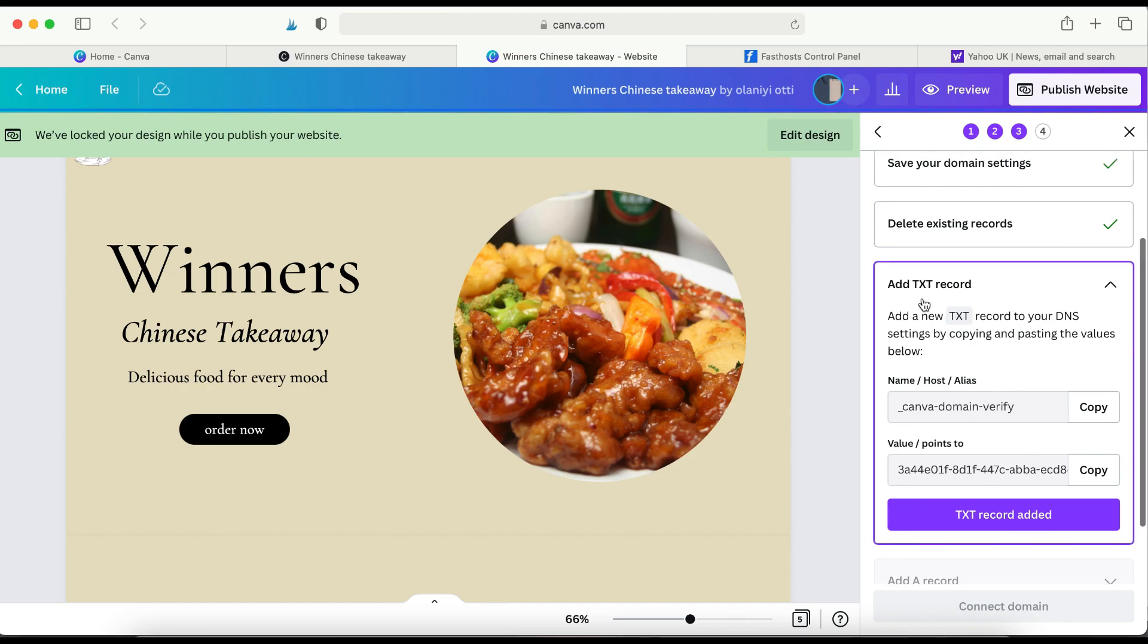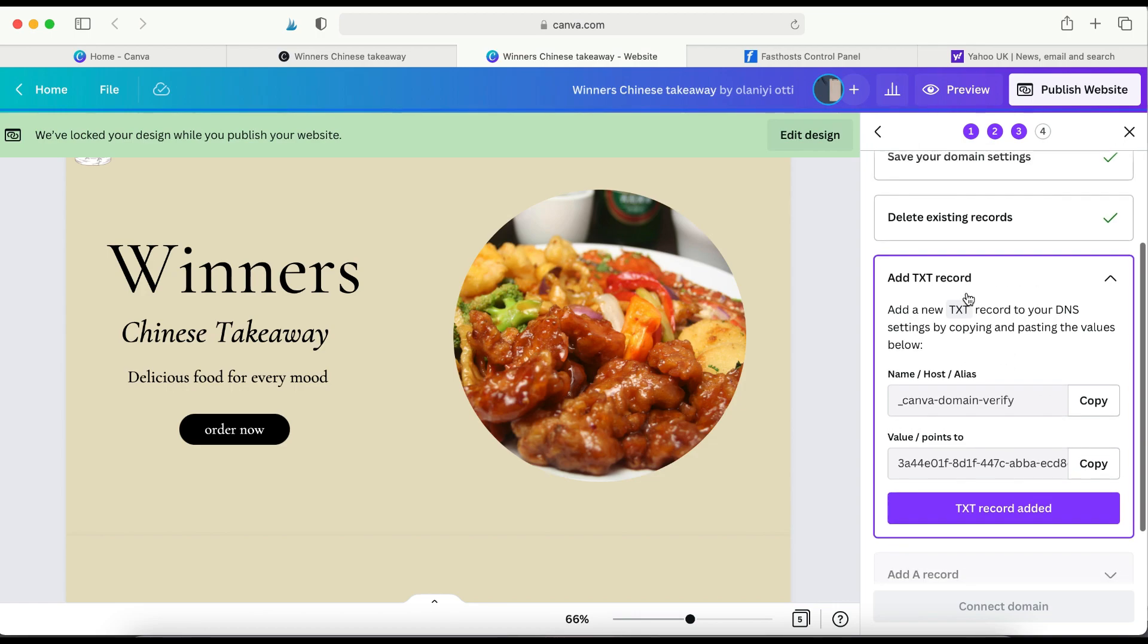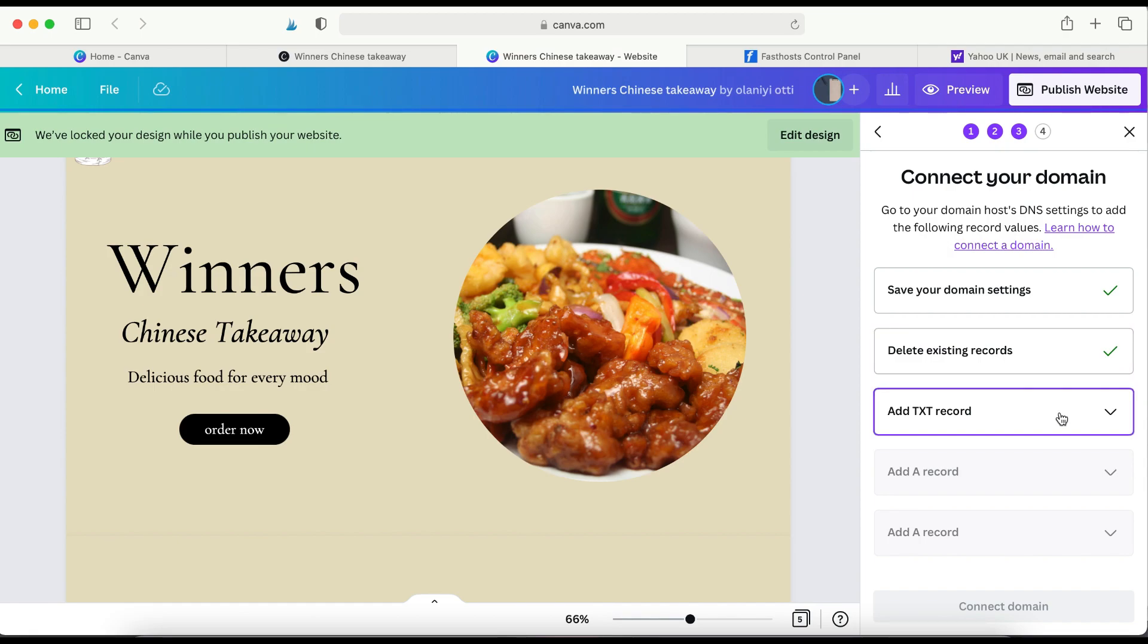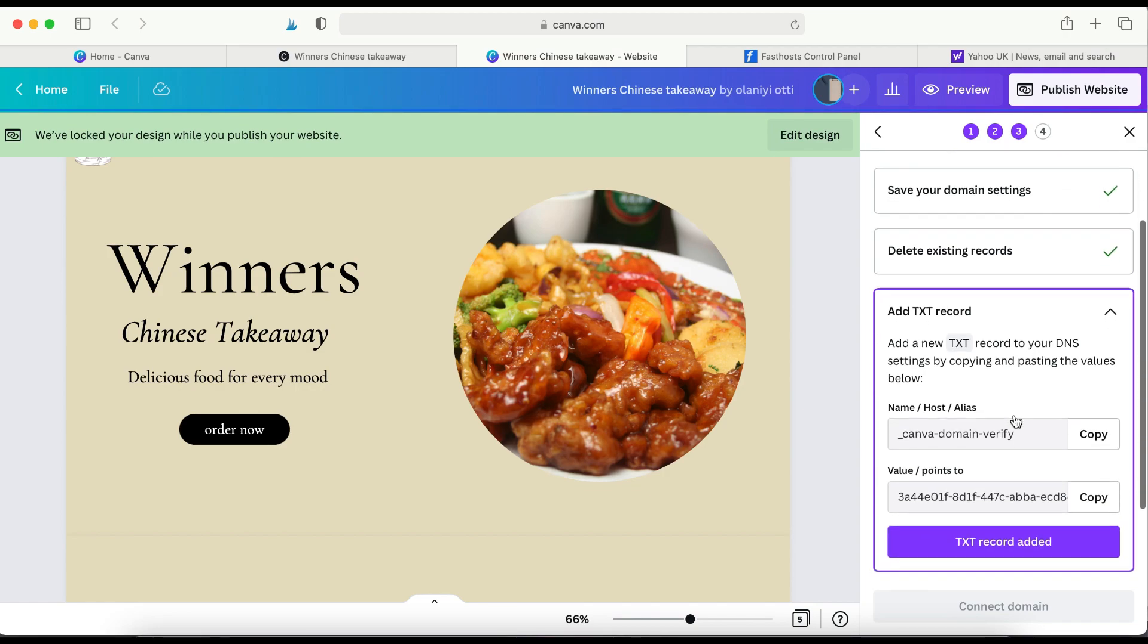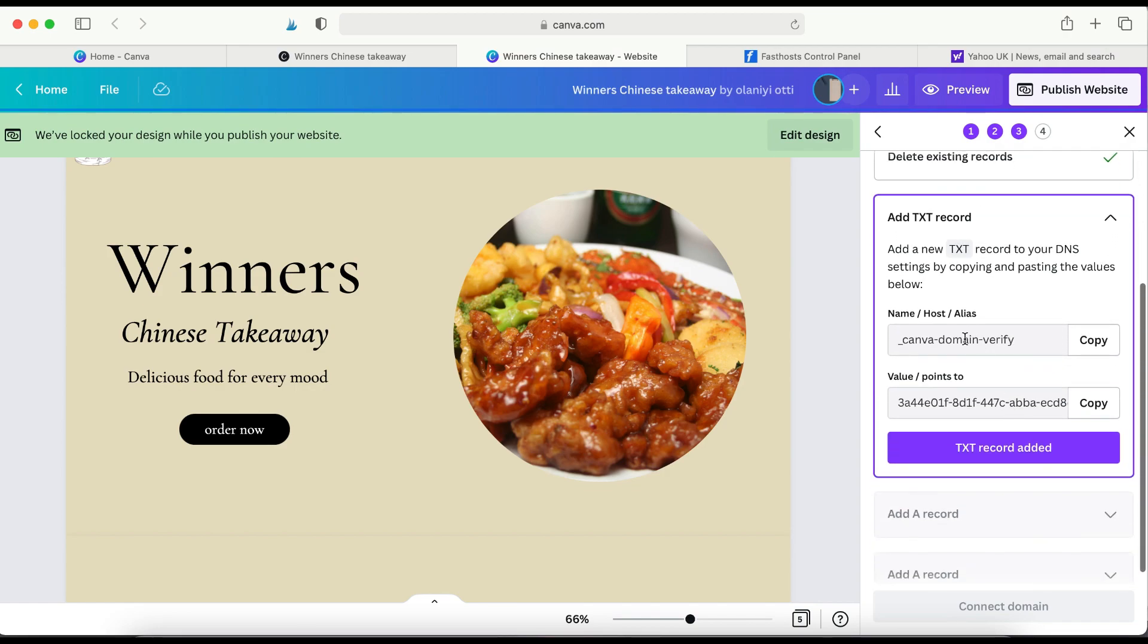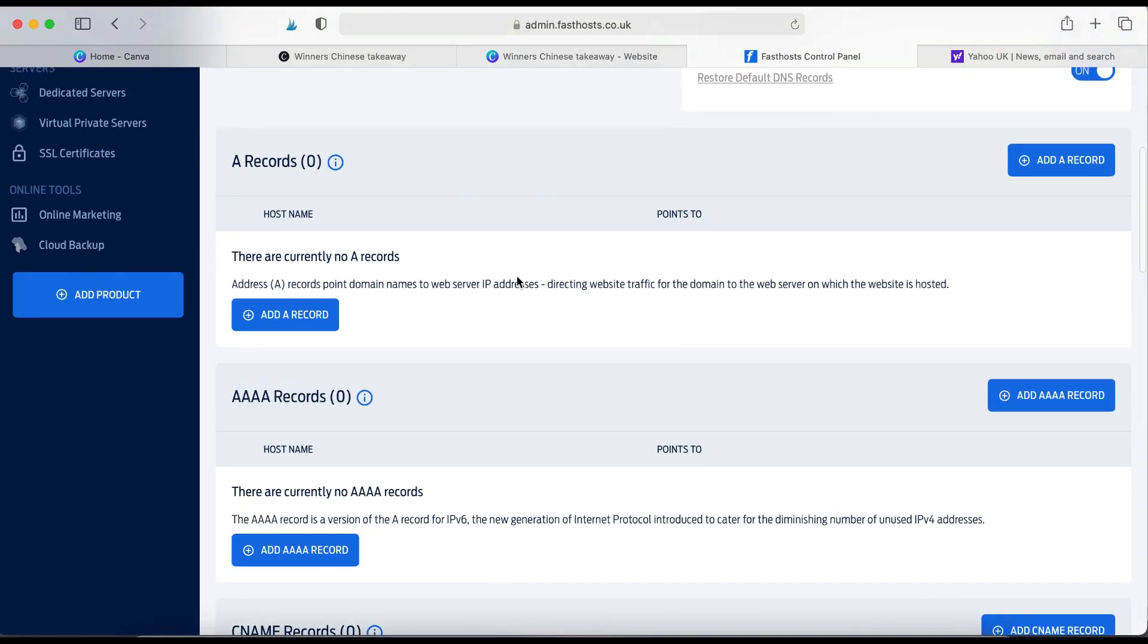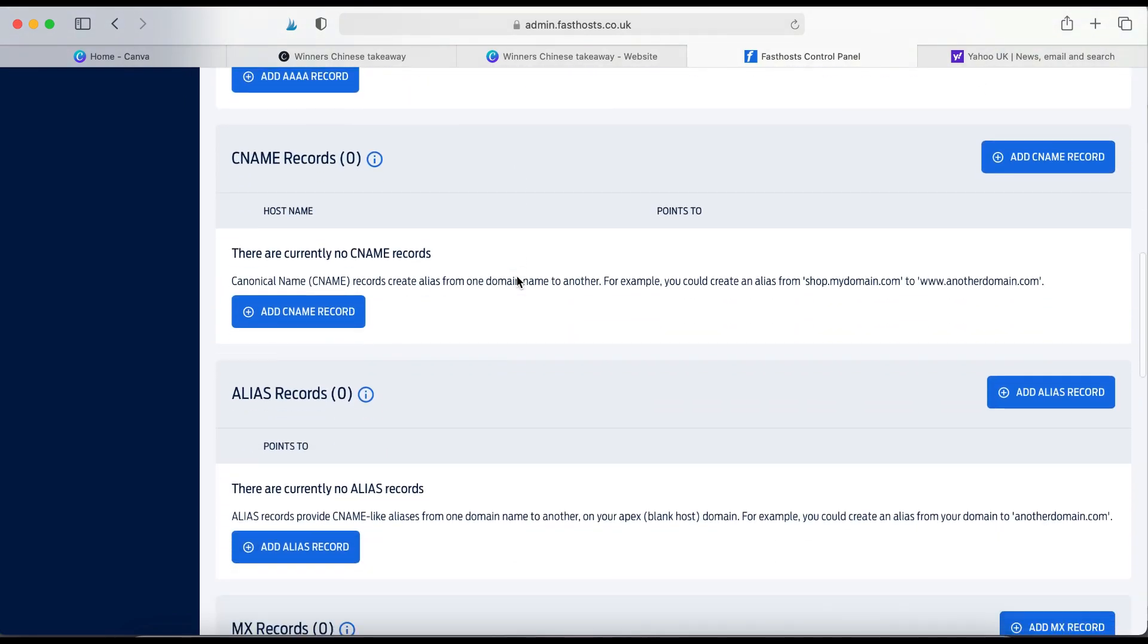So the next thing to do is add text records. So this is the first one, I think, out of two. Remember, you have the tick icons next to the tasks that you've completed. So the next thing to do is add text records. So I'm going to bring that down. So I'm going to add this first text record. So copy, I'll go to my Fast Host, so look for text record.